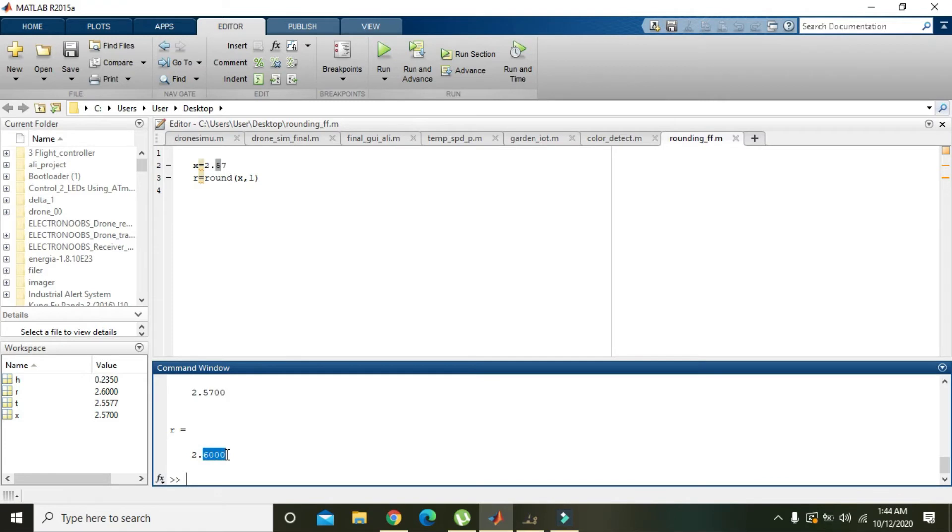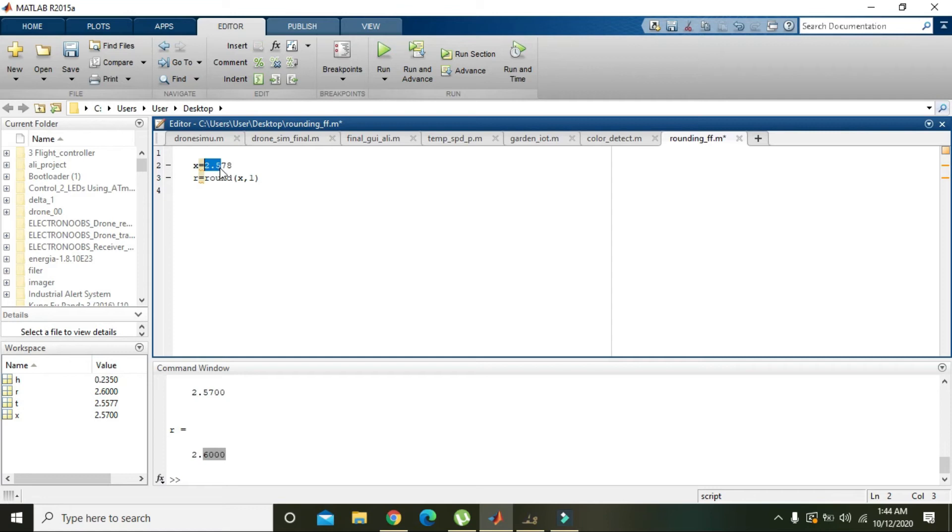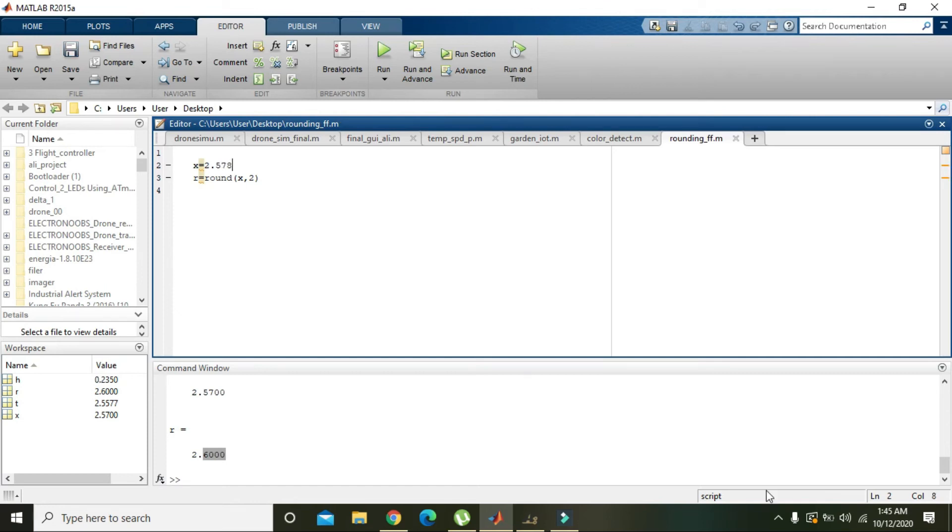And if we will write something like 8, and if we want that this 2 and this 5 must be unchanged and rounding of data must be applied to this digit 7, then we will write here 2. So what it will do, it will round off the data by making decision on the last digit. If it is greater than 5, then 7 must be changed to 8.